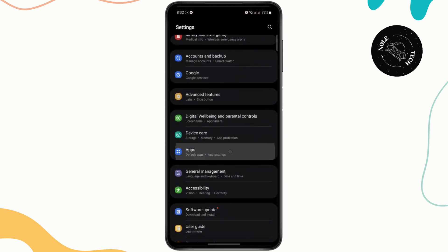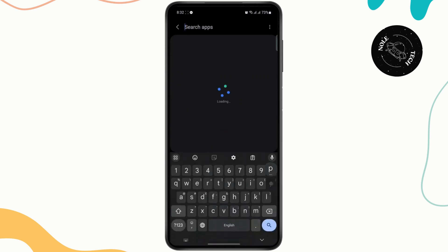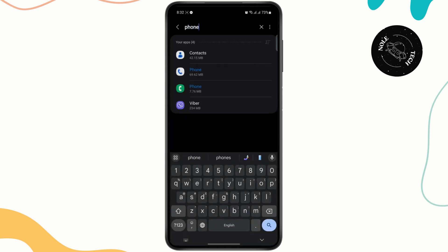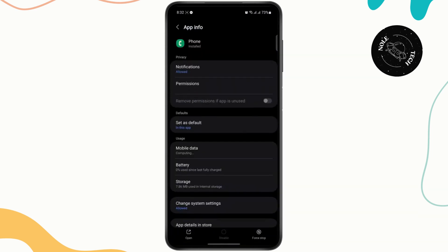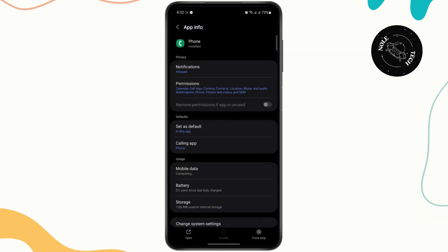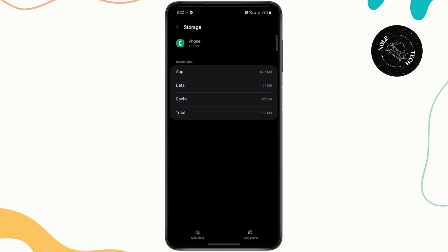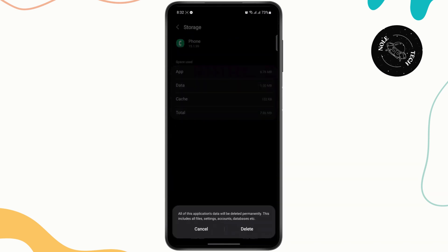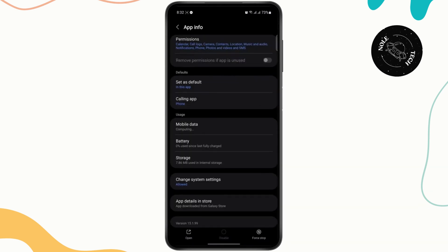After that, head over to your phone settings and scroll down to get to your app settings. Search for Phone and tap on your Phone app. Once you do that, head over to Storage and clear all data.